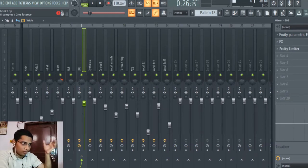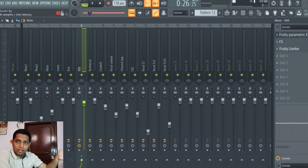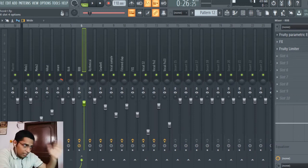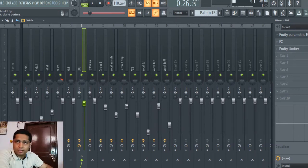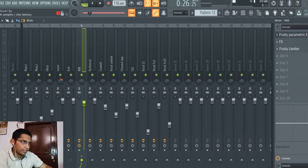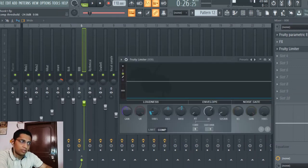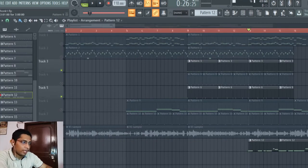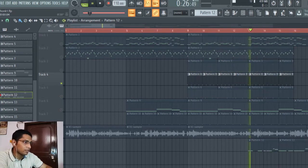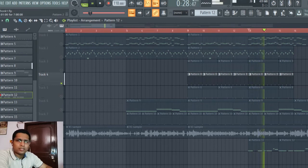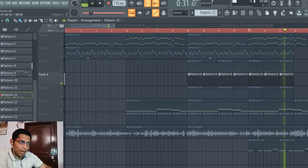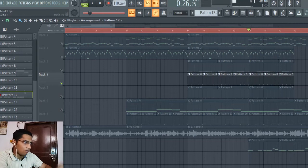It depends on your ears — you have to hear it and make the choice of where the kick and 808 are sounding good. I adjust threshold, knee, and ratio by ear. After creating this 808 setup, I added a final vocal sample — it's just a vocal sample panned left and right. After getting all these main things together, I created this main part.